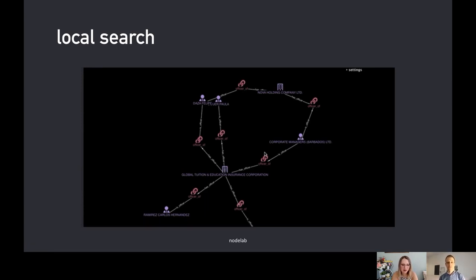That's really nice — you don't have to worry about those connections being lost when you're adding more to the graph. Exactly. And you don't have to ask for them — it'll just tell you.